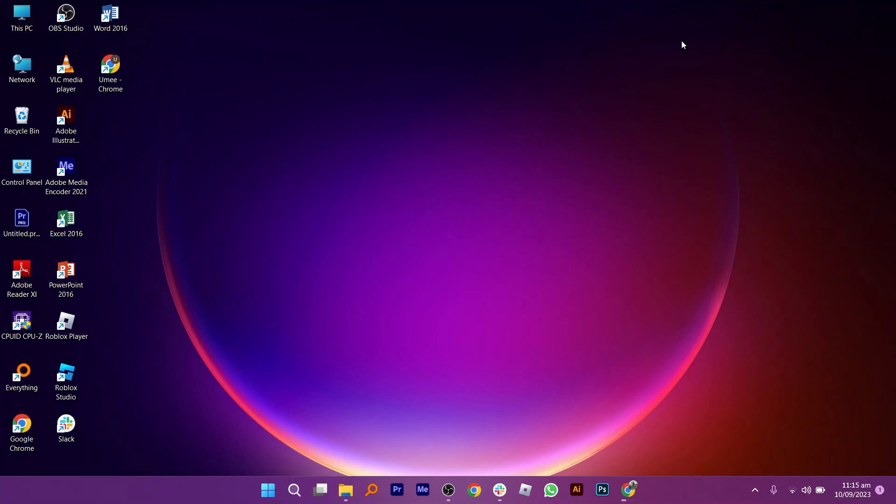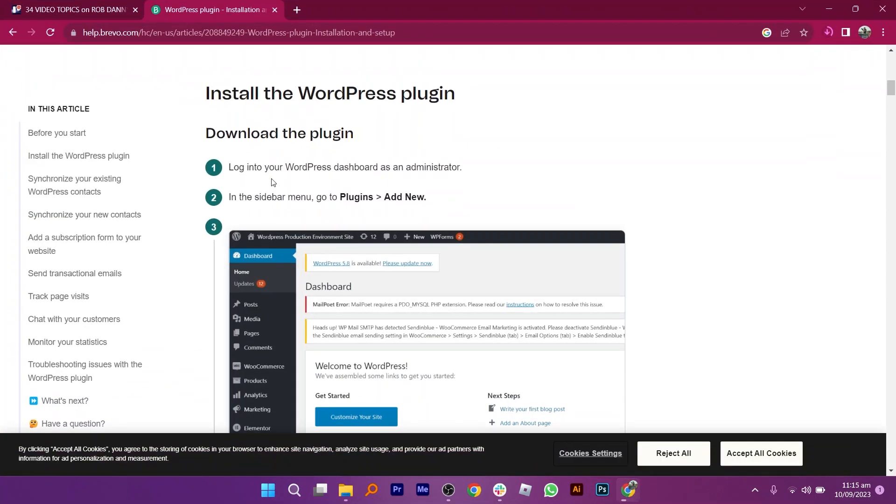First, open up the web browser and search for the WordPress plugin installation process.